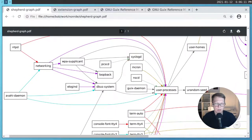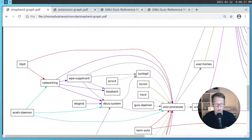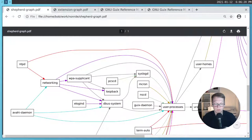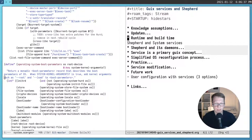The ntpd daemon we saw earlier requires networking to be present and user processes to be present. Obviously the network daemon can't operate without network. This dependency graph shows dependencies between processes at runtime. Using the herd command you can operate in real time and modify those services, but it's better not to — it's better to declare all those dependencies in your config file and just update the system.